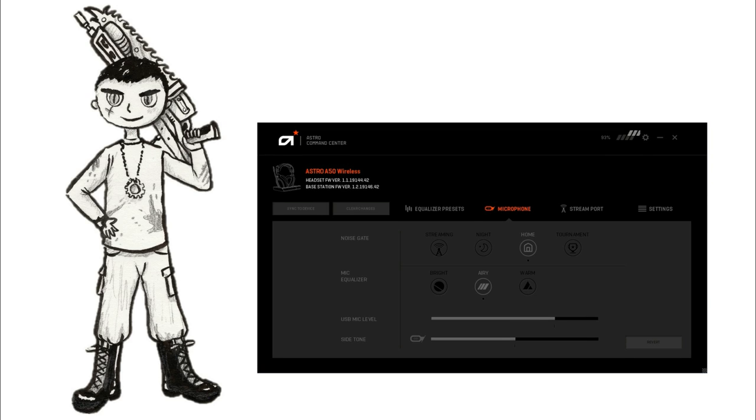Okay we're currently testing the Astro A50 headset. It's on home and then on airy in settings. So hopefully it shouldn't make my voice too weird.